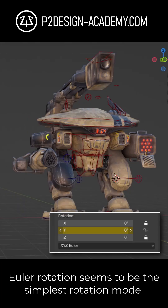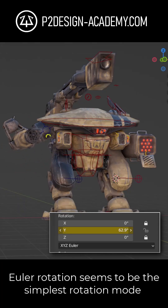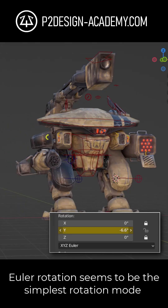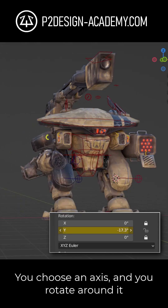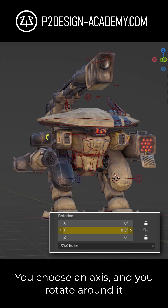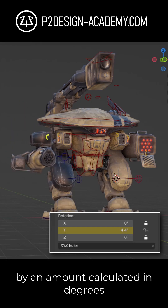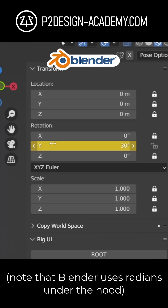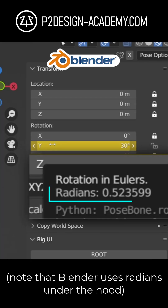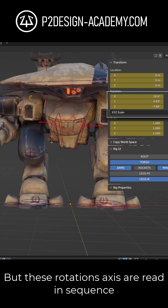What is Euler rotation? Euler rotation seems to be the simplest rotation mode. You choose an axis and you rotate around it by an amount calculated in degrees. Note that Blender uses radians under the hood.